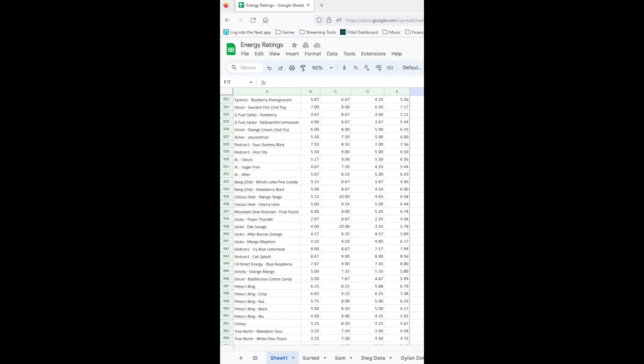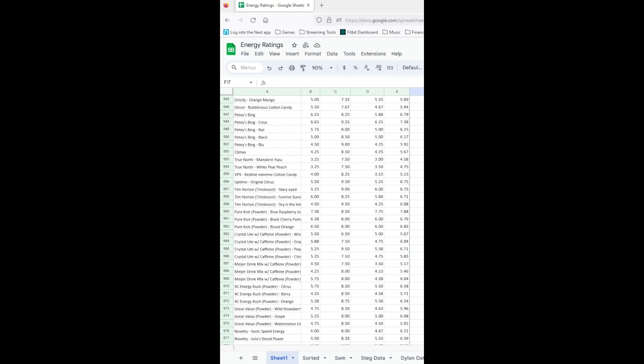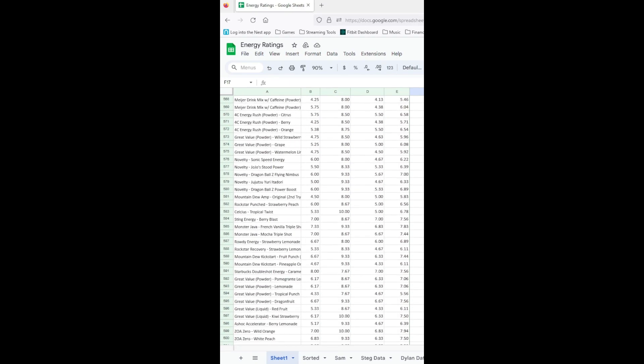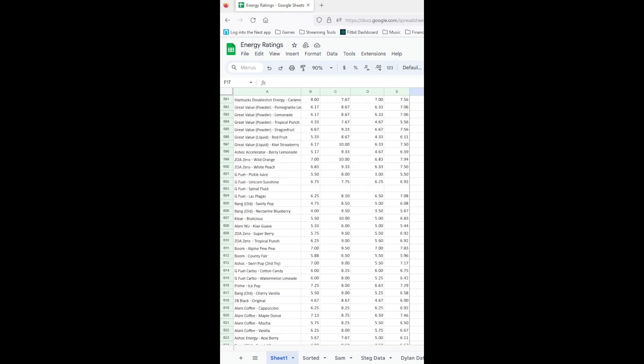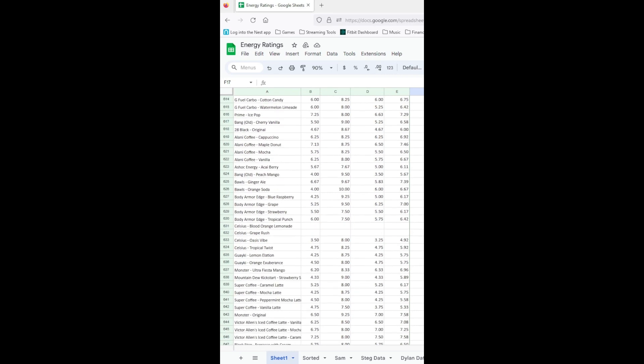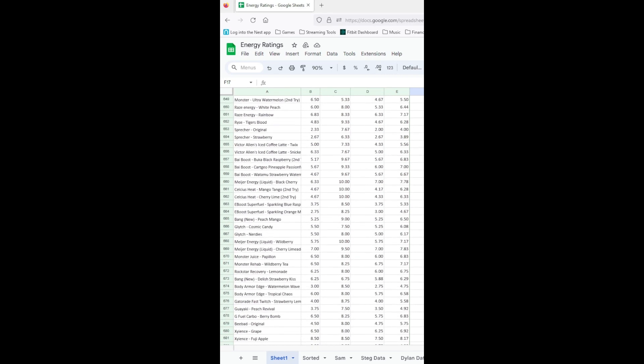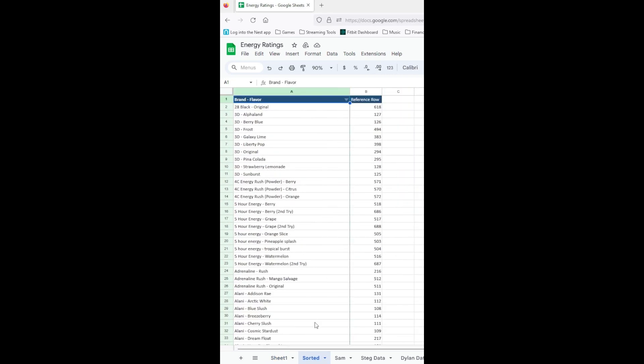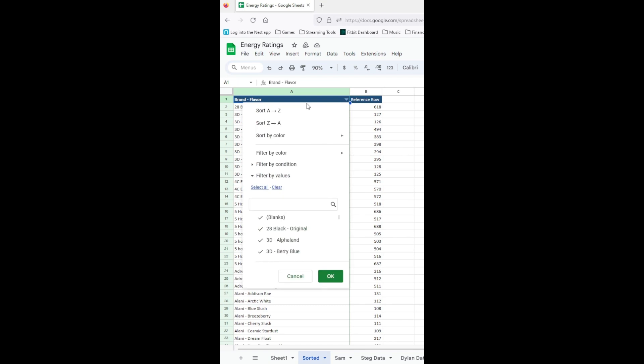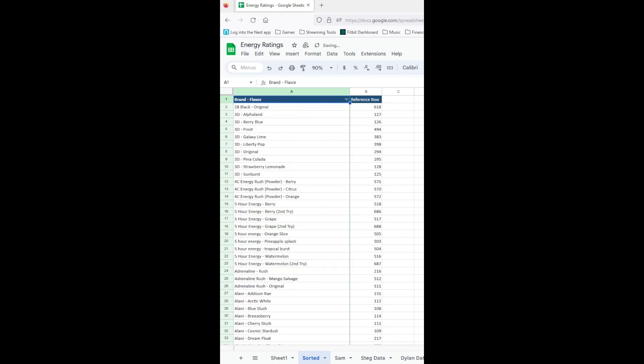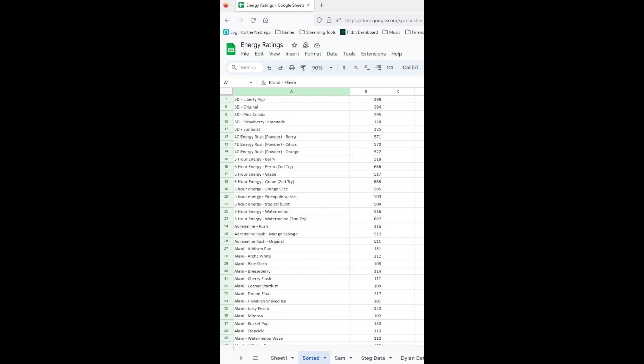One might ask why. We're still trying to figure that out. If there's enough interest, we can make this sheet available for everyone. In the meantime, leave a comment on your favorite energy drink. Maybe we've tried it? Or maybe we'll have to go on the hunt?